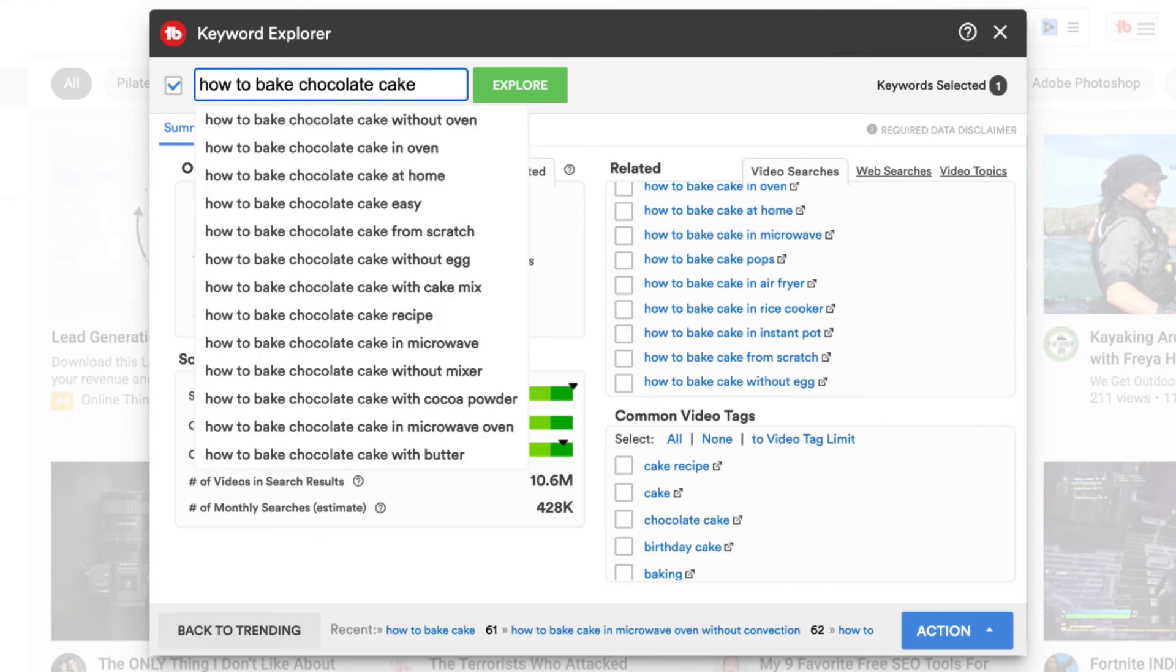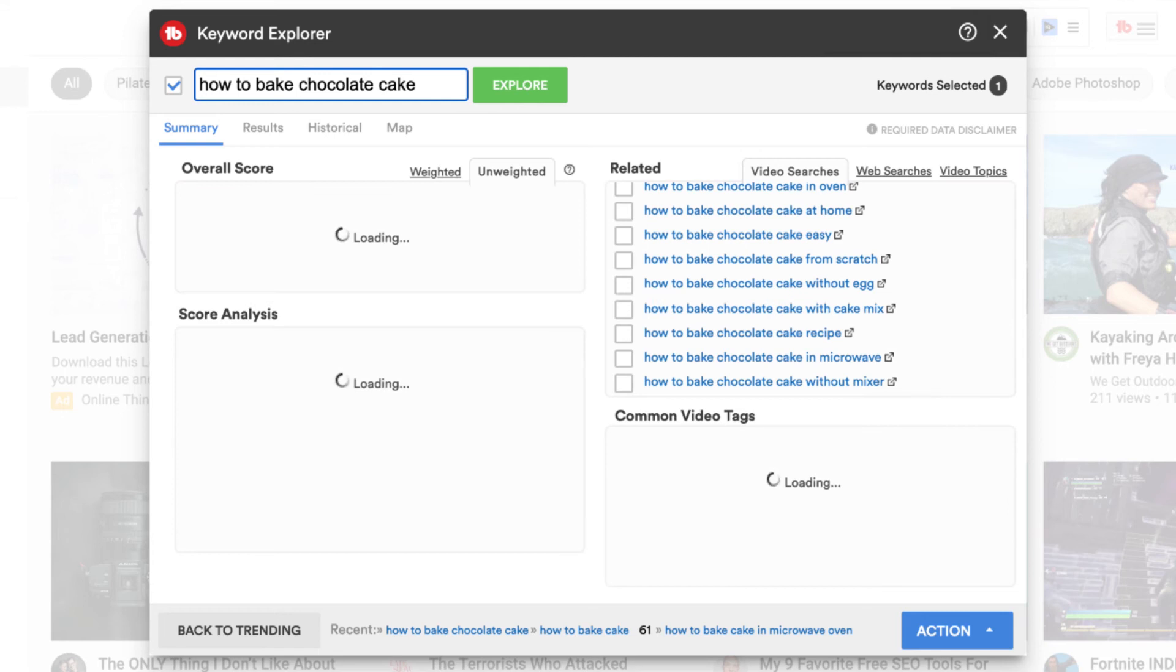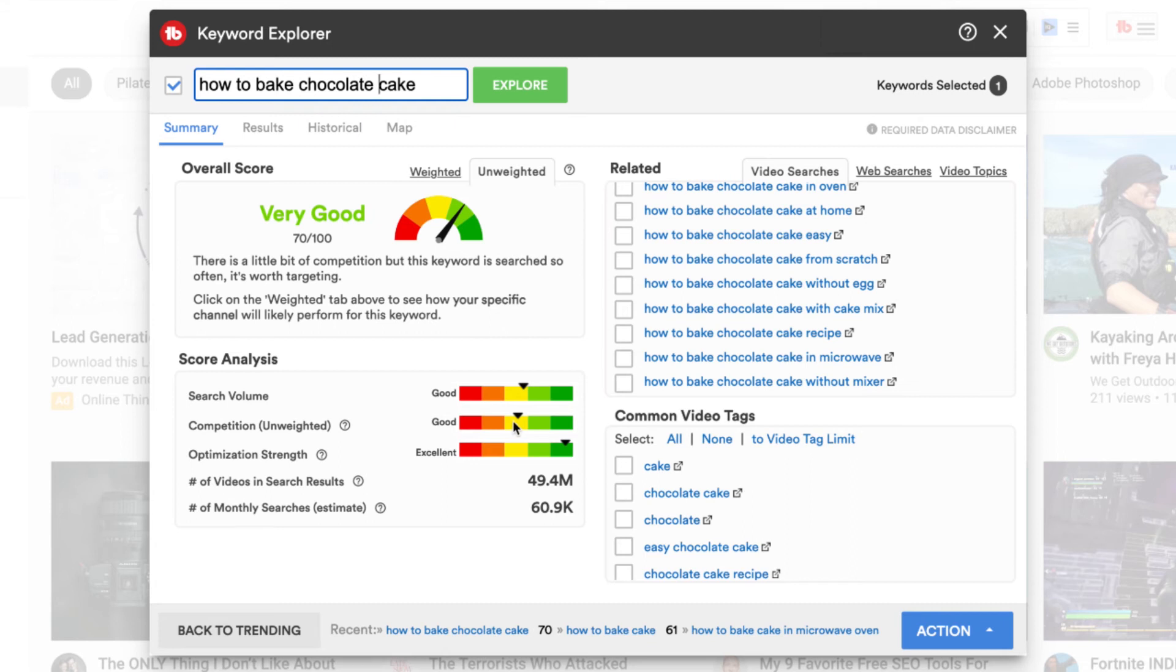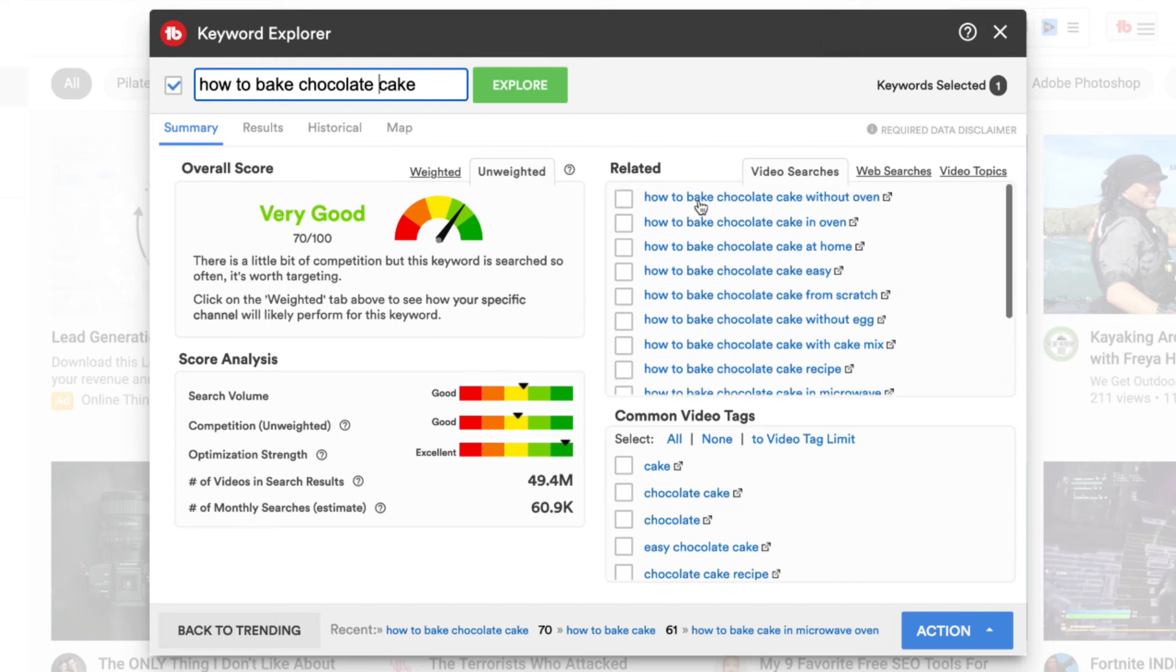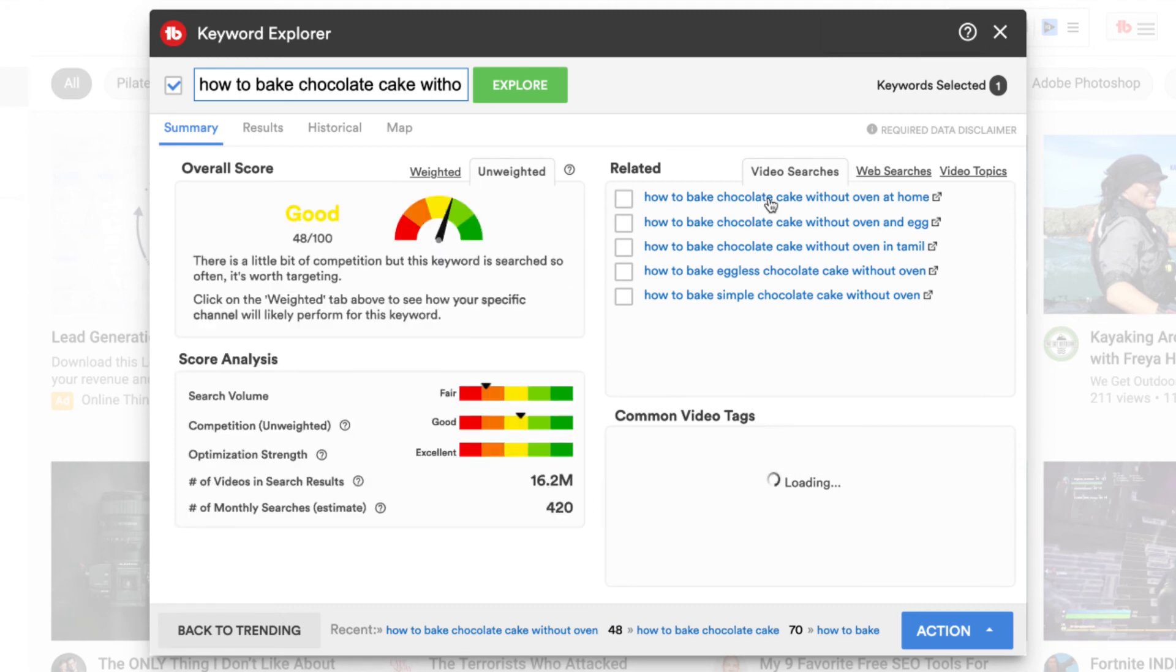If we have a chocolate cake, how does that then change the competition? So the competition has come down a bit and the search volume is still very good. That's a score 70 out of 100, which is really nice. There's how to bake a chocolate cake without an oven. So let's go further.